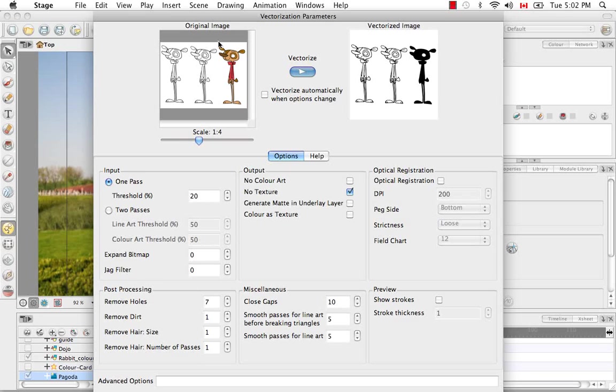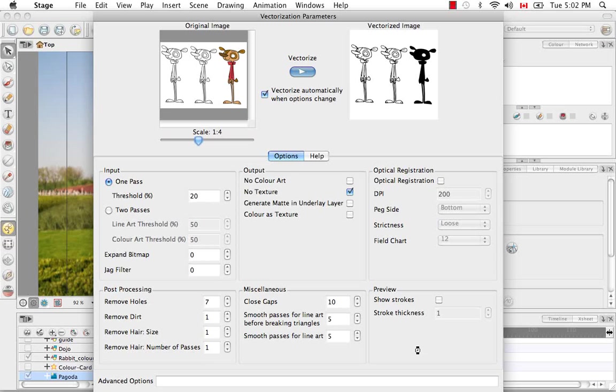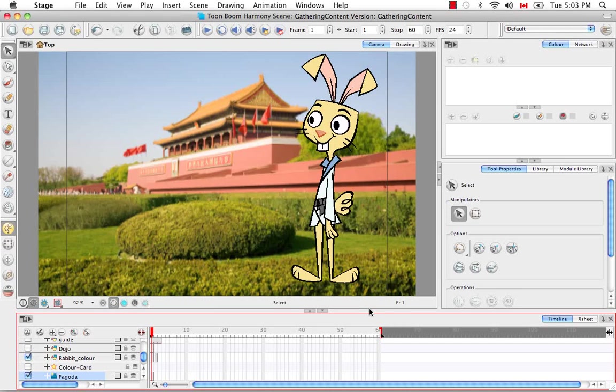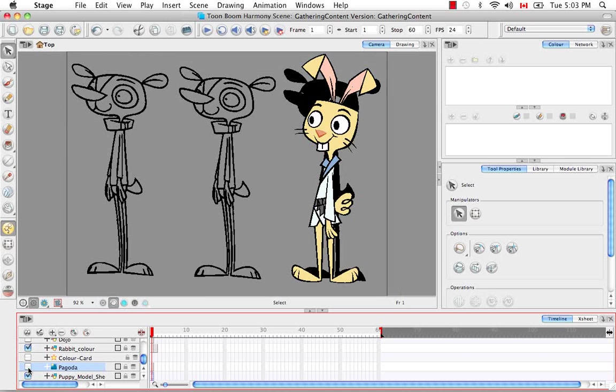If I want to change some parameters here and have this preview automatically update, I just need to check this box here. Our own custom vectorization parameter, but for now I'll leave it like this and accept the changes. Then we're going to say OK. Our puppy model sheet is just below our Pagoda bitmap image, which is why we couldn't see it.